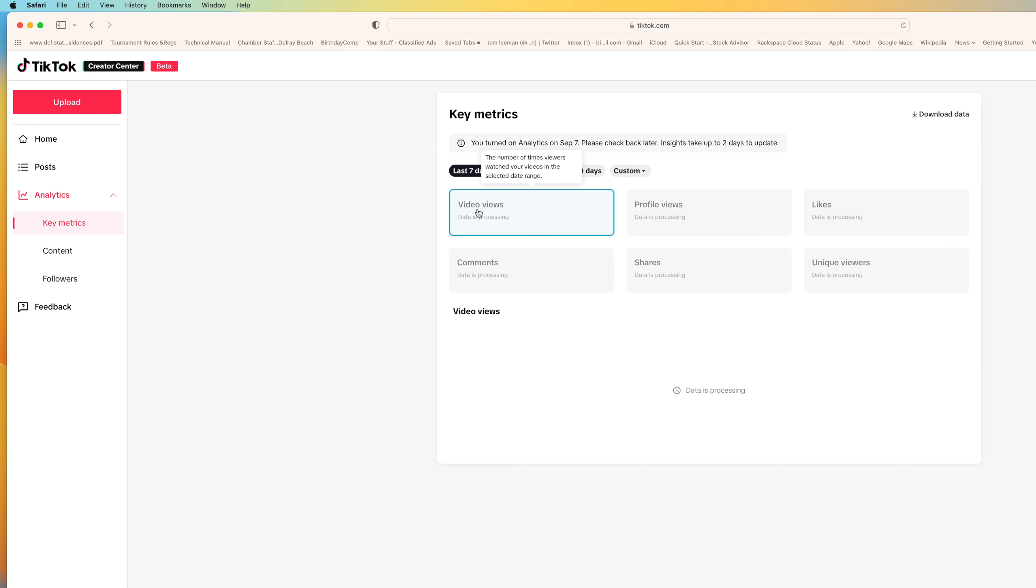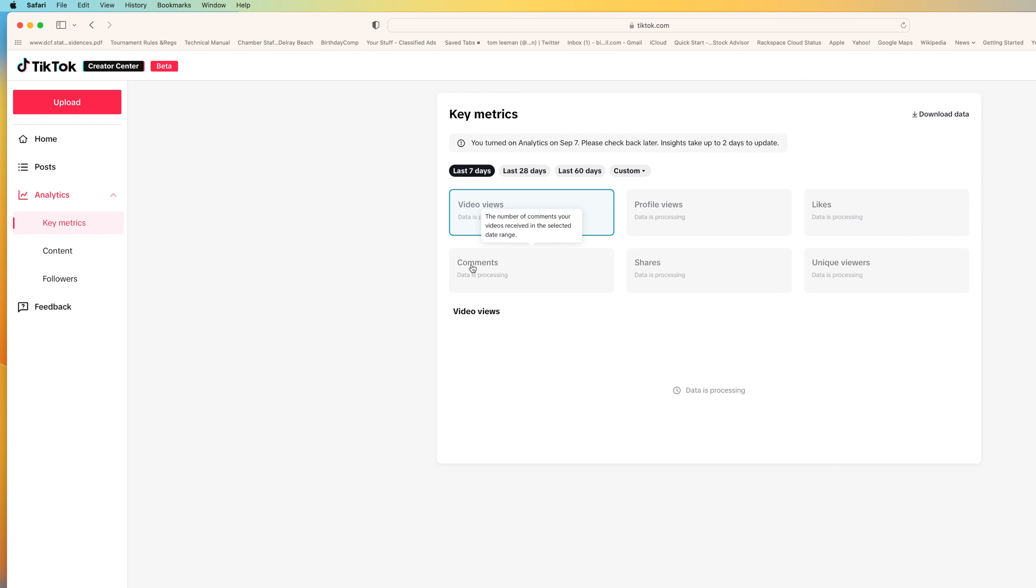But it's going to show you your video views, the number of times viewers watch your videos in a selected date range, the profile views, the number of times your profile was viewed in a selected date, how many likes you got in a selected date range, your comments, the number of times it was shared, and unique visitors. So that's kind of interesting. And then you can also download that data here.